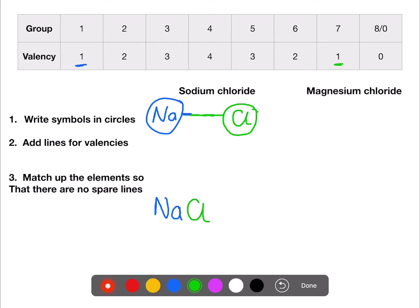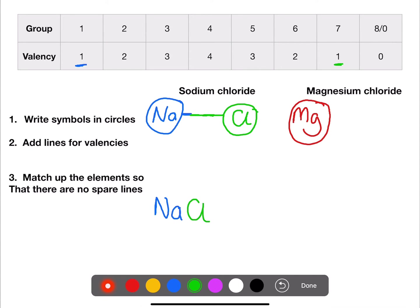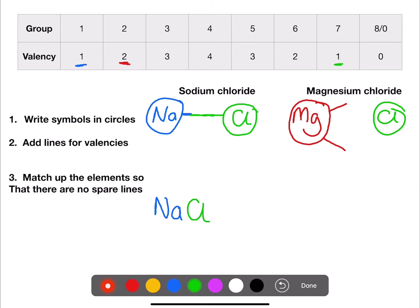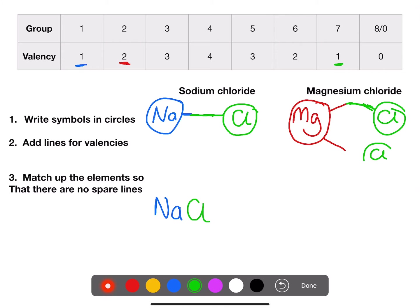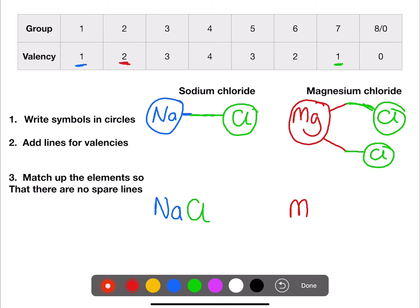Let's try the same with magnesium chloride. The symbol for magnesium is Mg — it's in group two so has a valency of two, meaning two lines. Chlorine still has one line. We don't have enough chlorines to match the magnesium, so we add another chloride and match it up with the empty arm. Counting what we've got: one magnesium and two chlorides — MgCl₂.